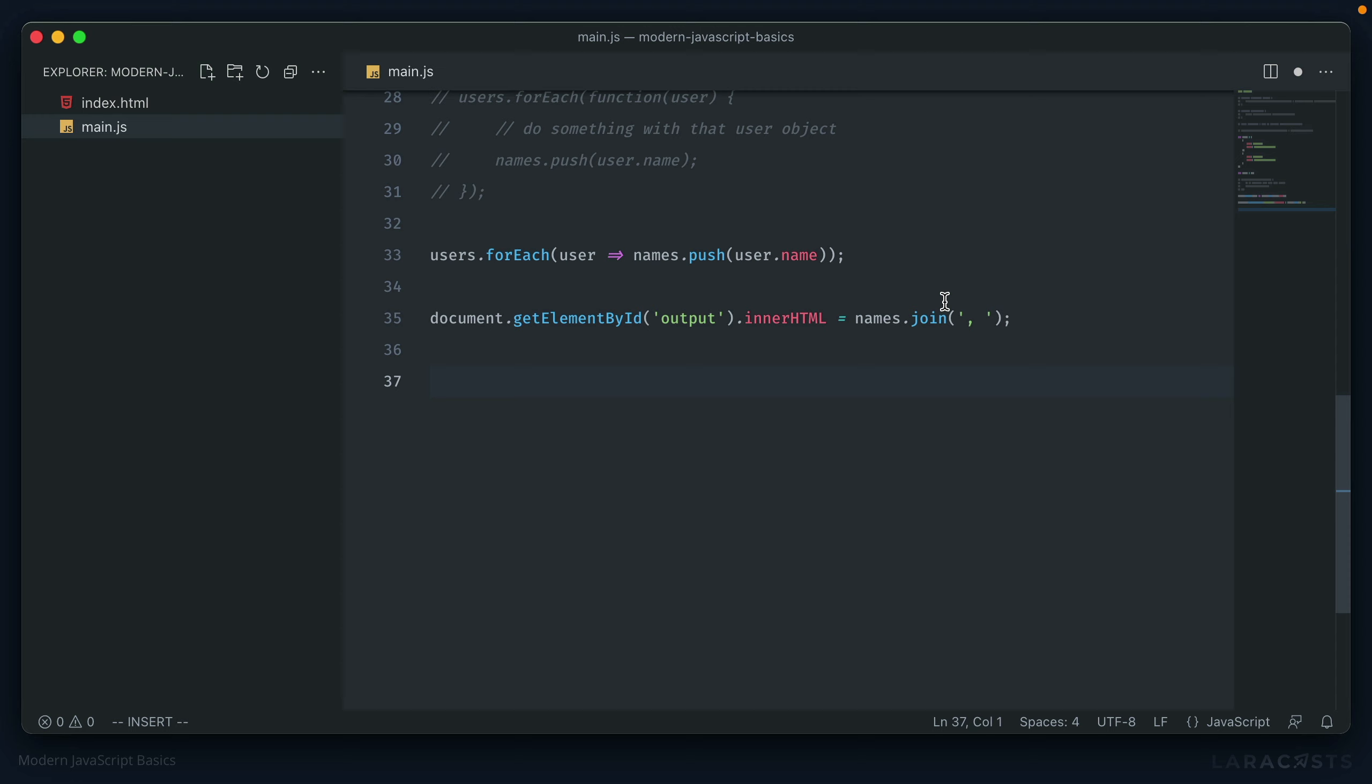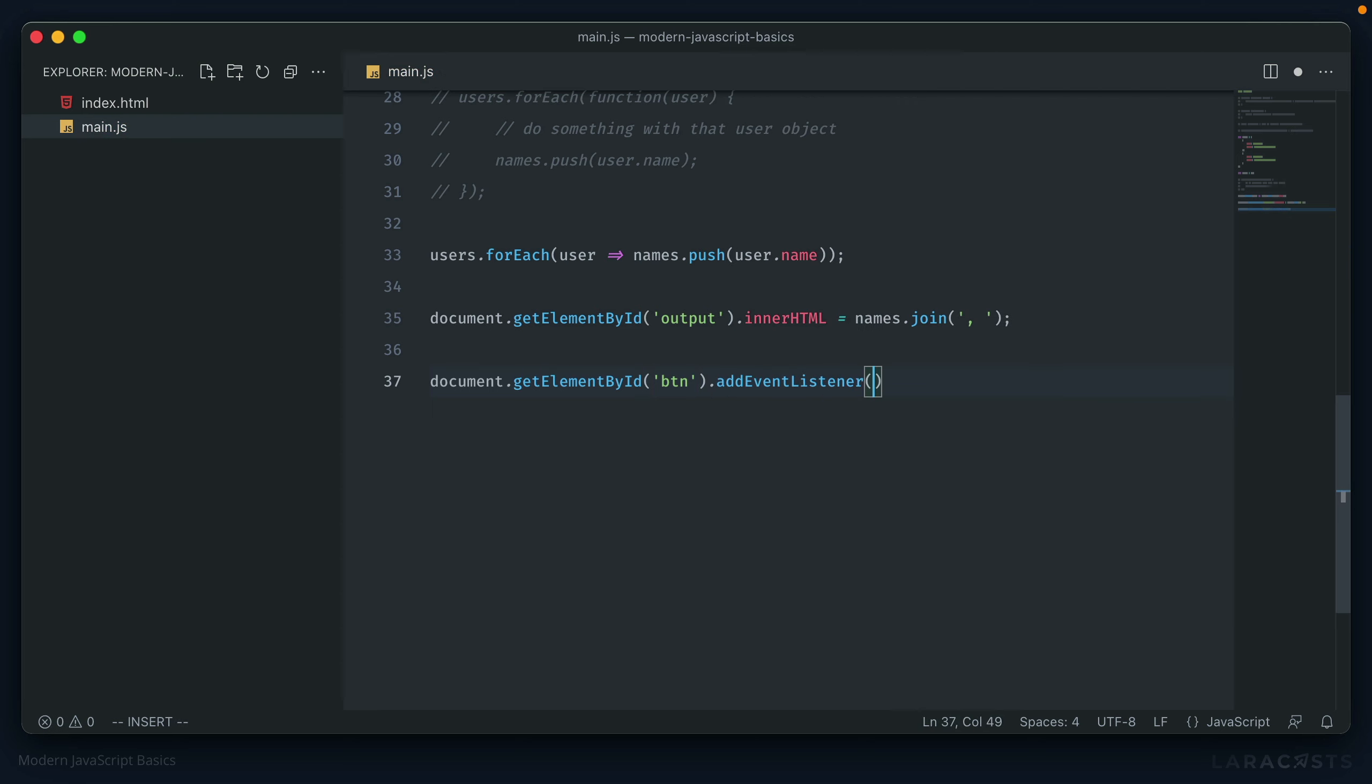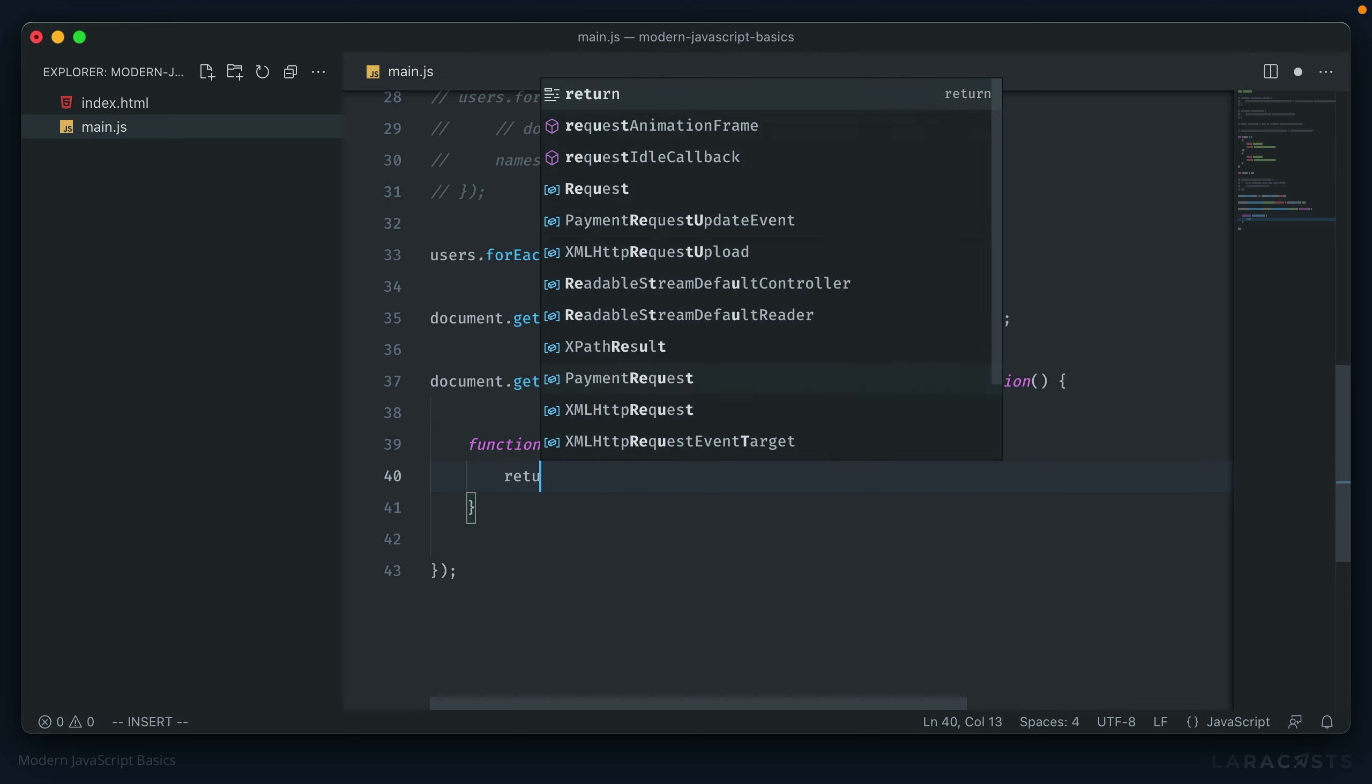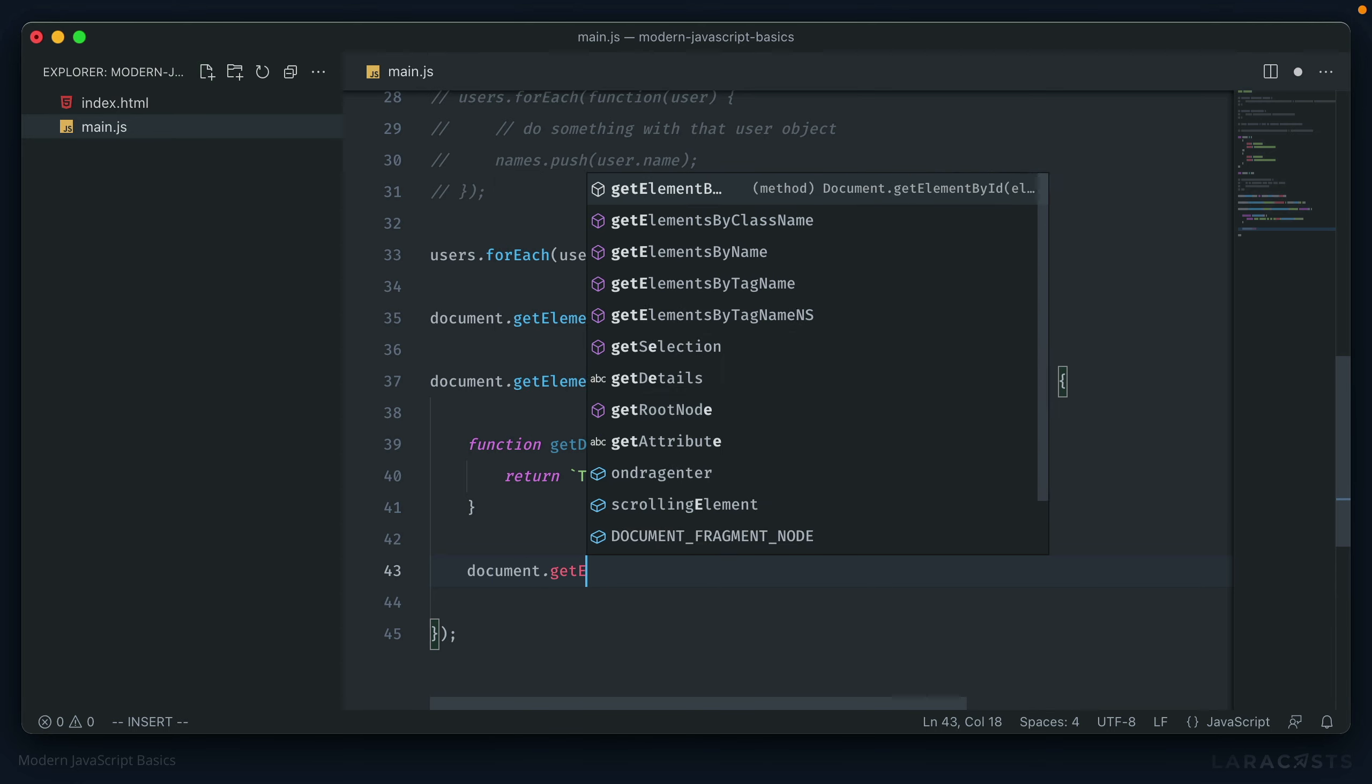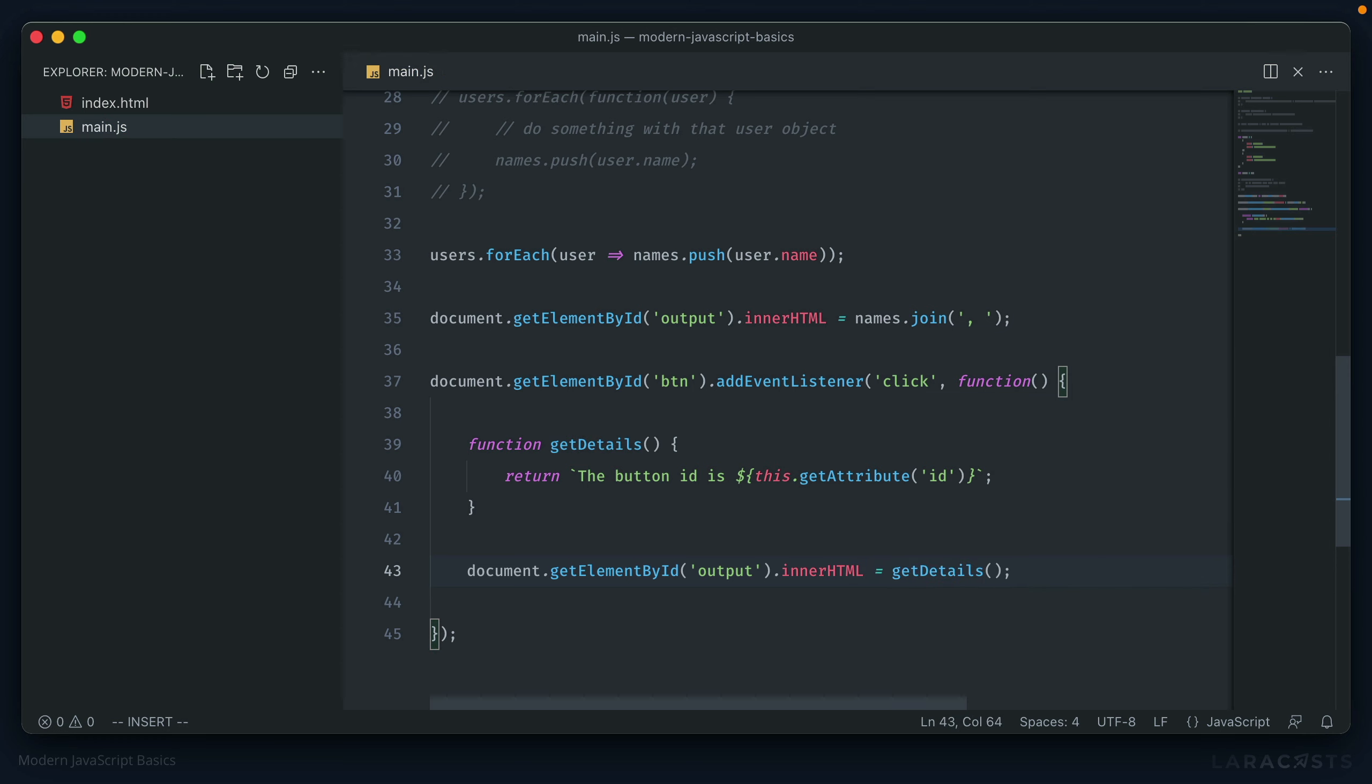So we have the button, now let's create the handler, document getElementById, btn, and then add eventListener, click, which expects an inline anonymous function for the callback. Now, inside of the callback for this function, let's initialize another function. And we'll call it getDetails. And what this should do is return back a string that says what the button ID is that was just clicked. So the button ID is, and we should be able to call that with the this keyword, getAttribute ID. So then after this function, we can write that to the output.